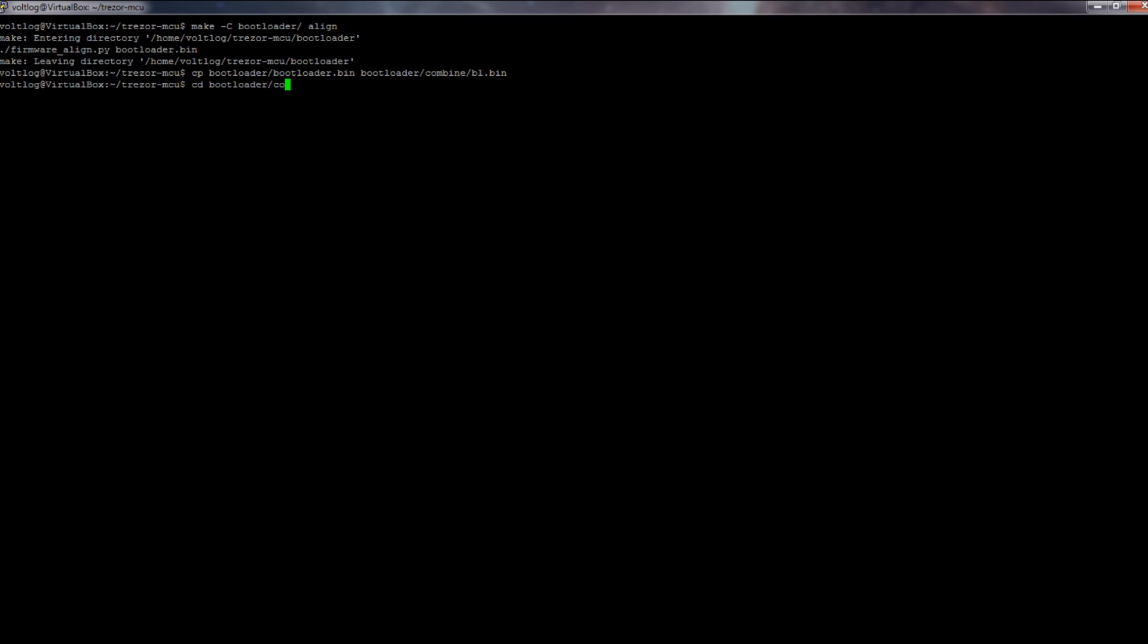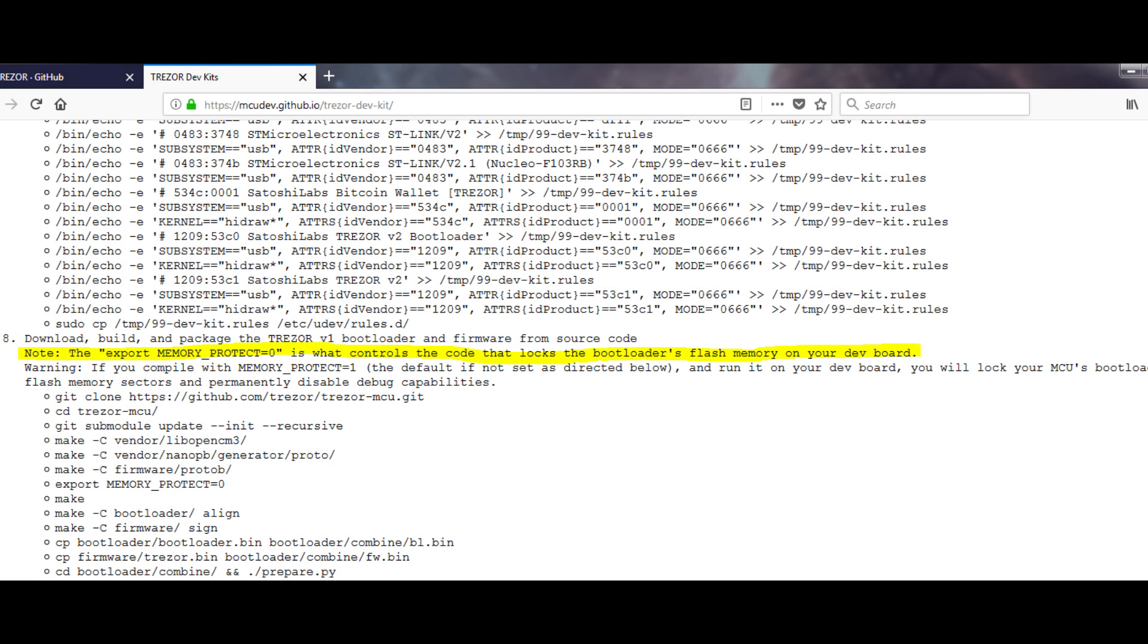During this process I also made the mistake that probably locked me out of this microcontroller. While trying all these different versions, I accidentally compiled and flashed a bootloader without specifying the memory protect options to be off.